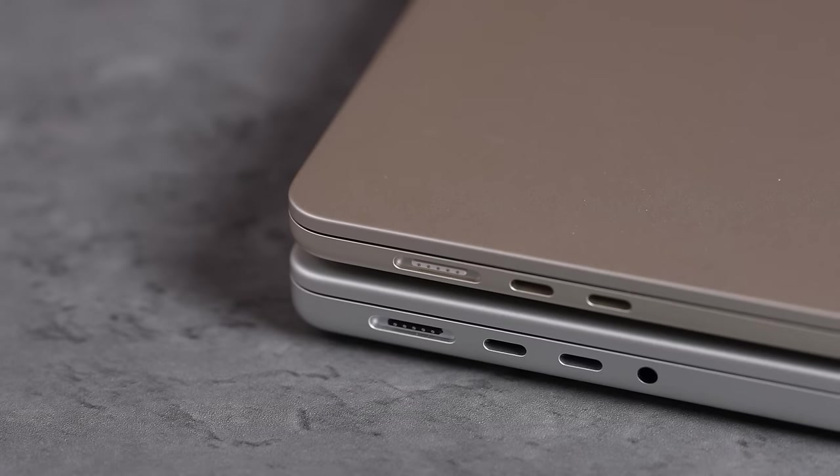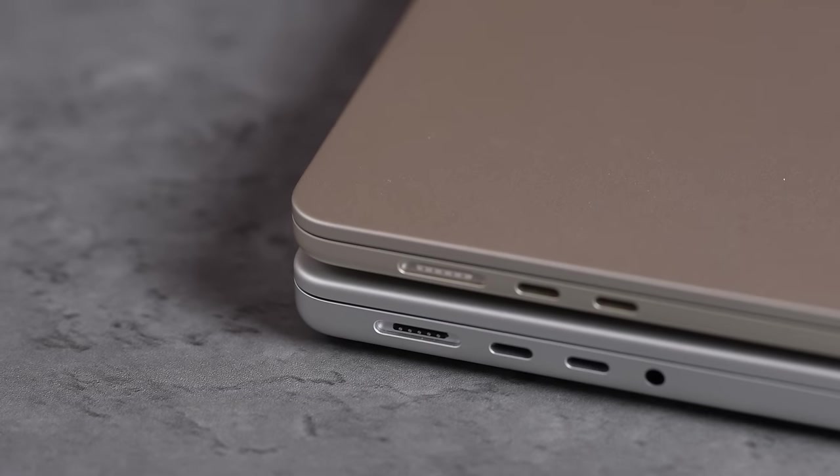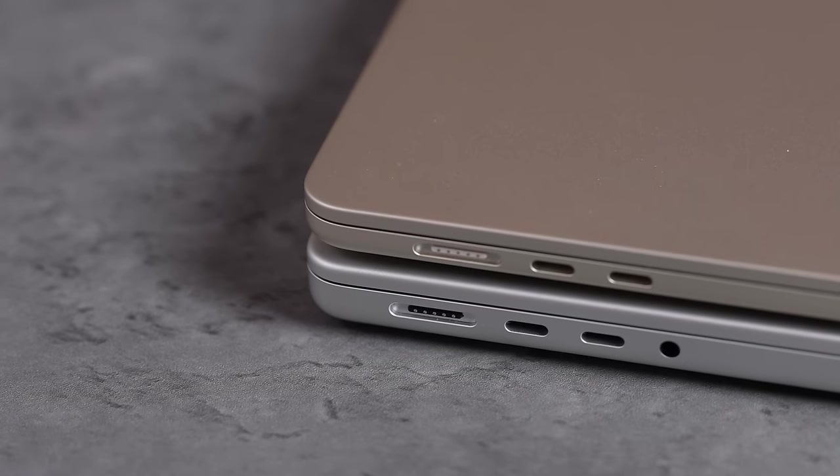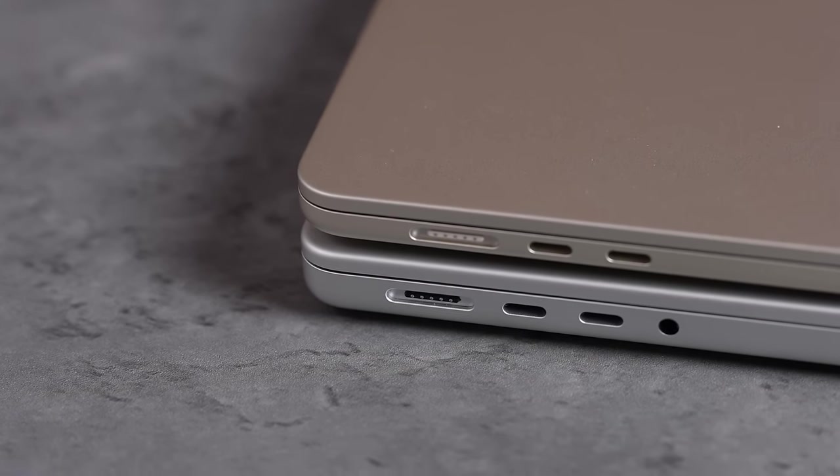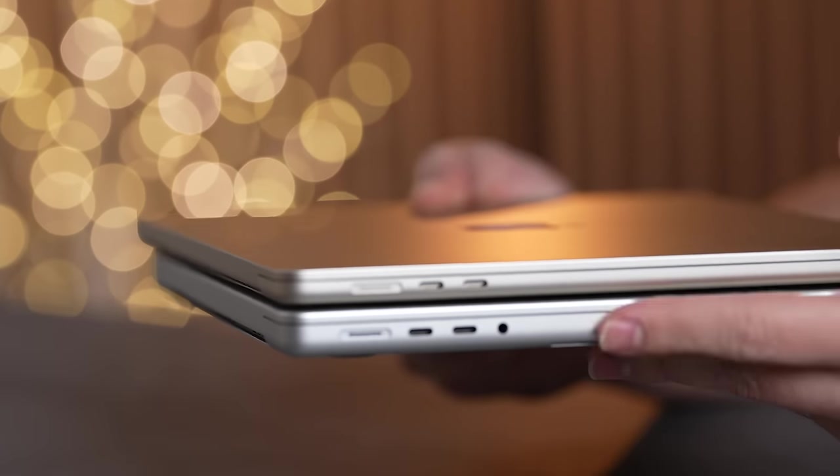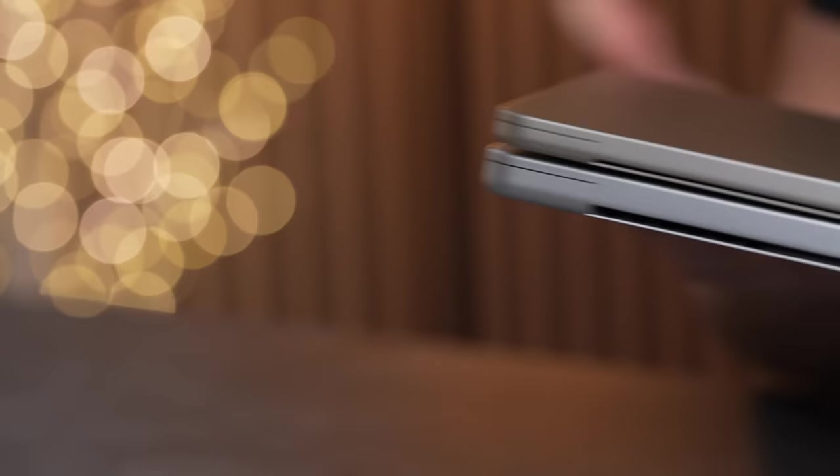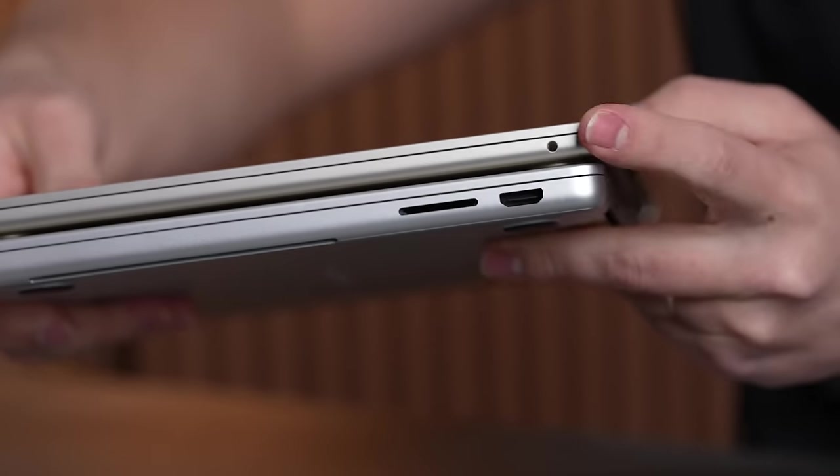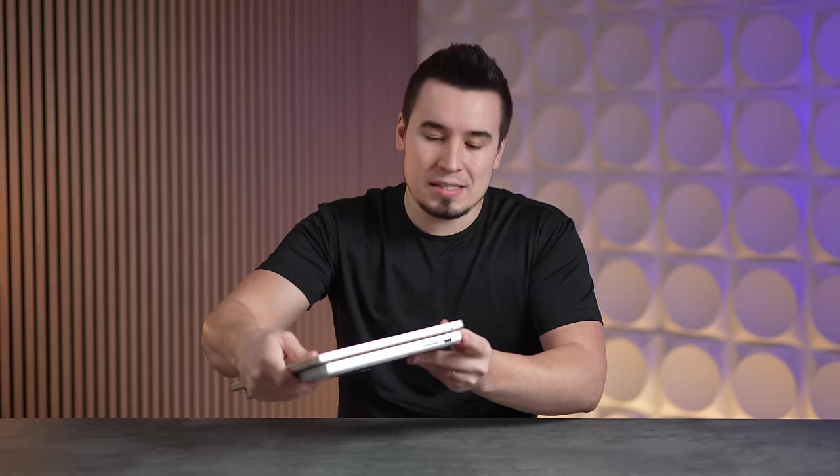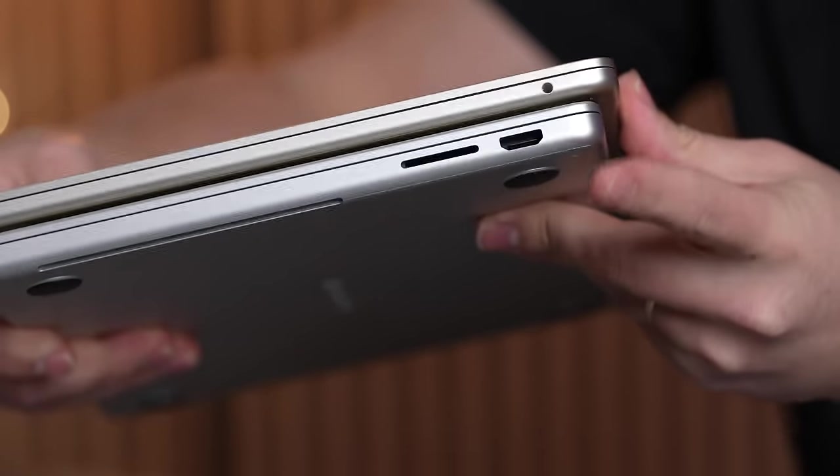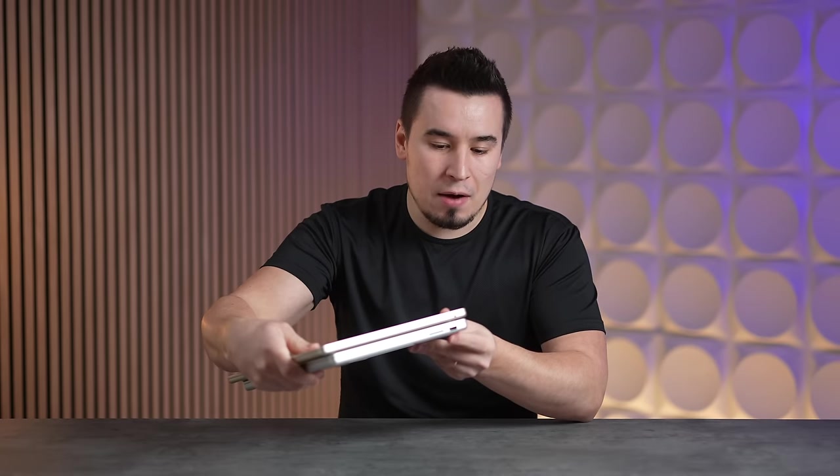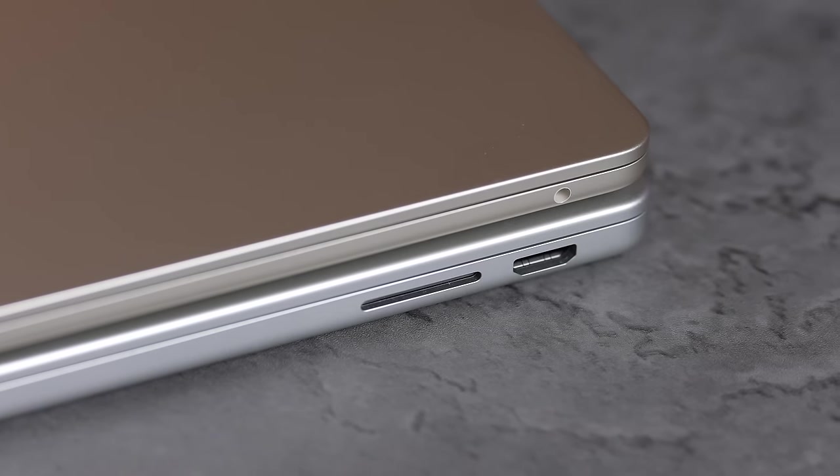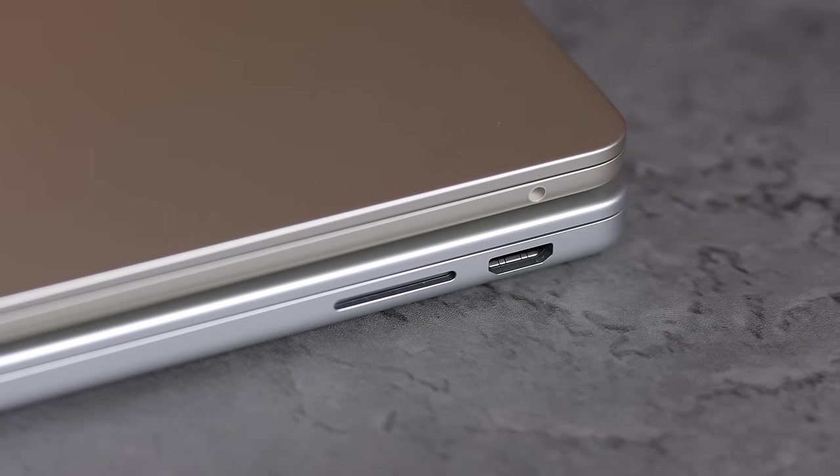They both have MagSafe 3 which is really nice and convenient, and they both have two Thunderbolt ports on the side. We have the headphone jack on the MacBook Pro, which we have on the other side of the MacBook Air. But the best thing about the MacBook Pro is that you also have HDMI and an SD card slot, which means you don't have to carry around any adapters or dongles.